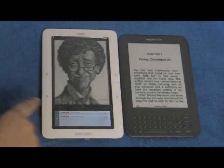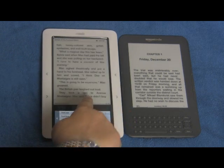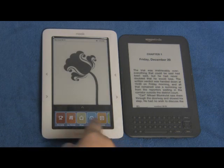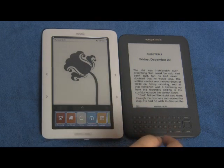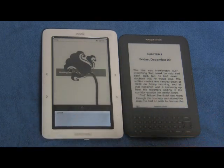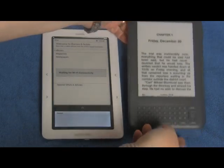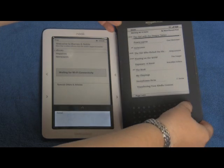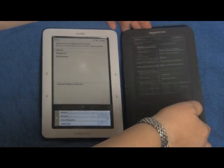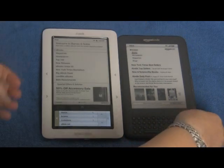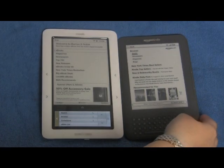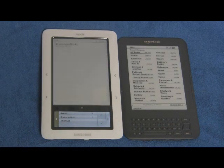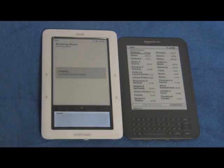This is the Nook Wi-Fi. It has software version 1.4, and we'll go to shop in the Barnes & Noble store on it. On the Kindle, we'll go to shop on the Kindle Store, which is the Amazon bookstore, and we'll go to get a free sample of a book on both devices.